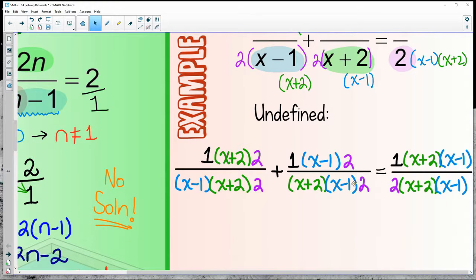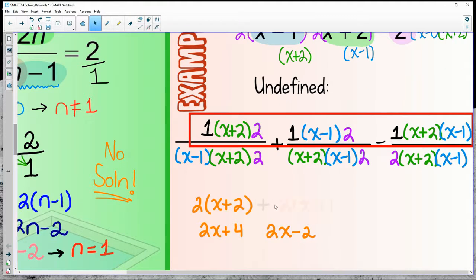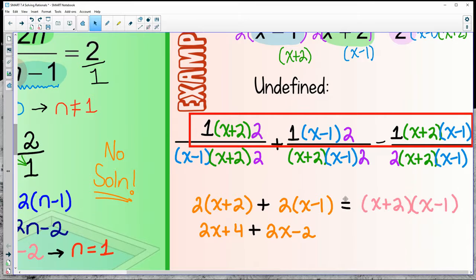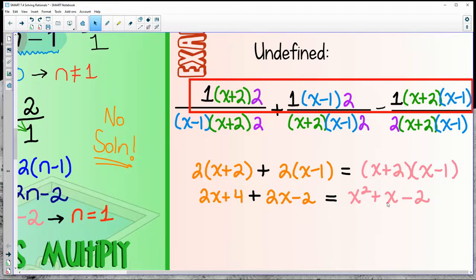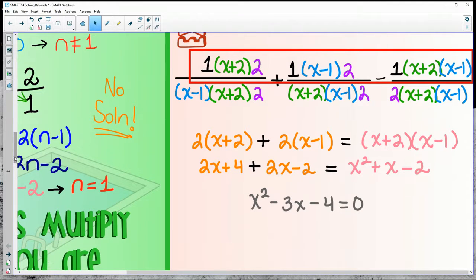Now all three have a common denominator, so focus on the numerator — box the numerator if that helps. Distribute: 2 times 1 is just 2, and expand the other side. Then bring everything to one side because there's a quadratic, and we're left with something much nicer to work with.